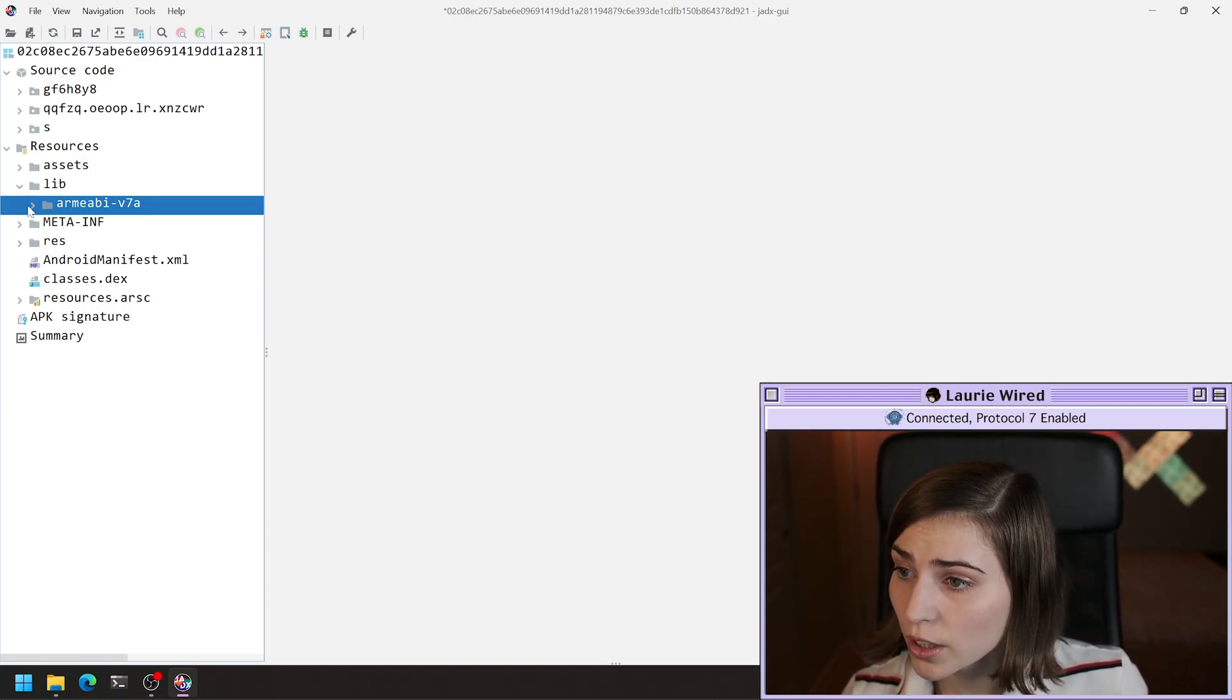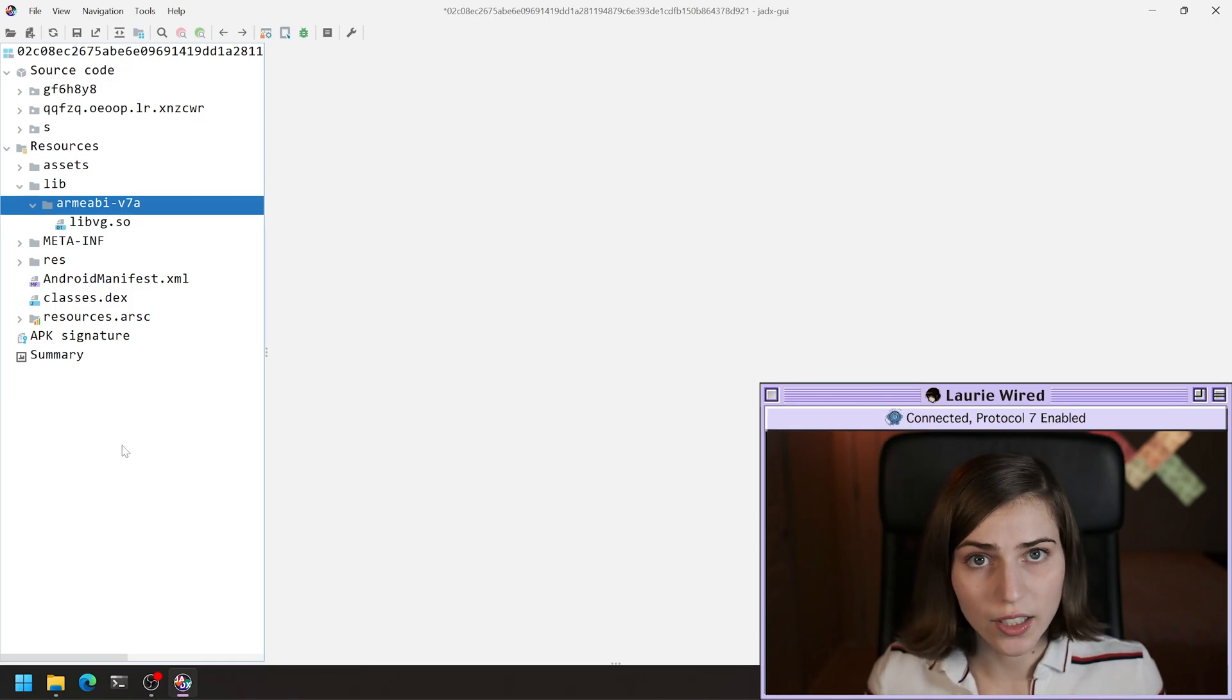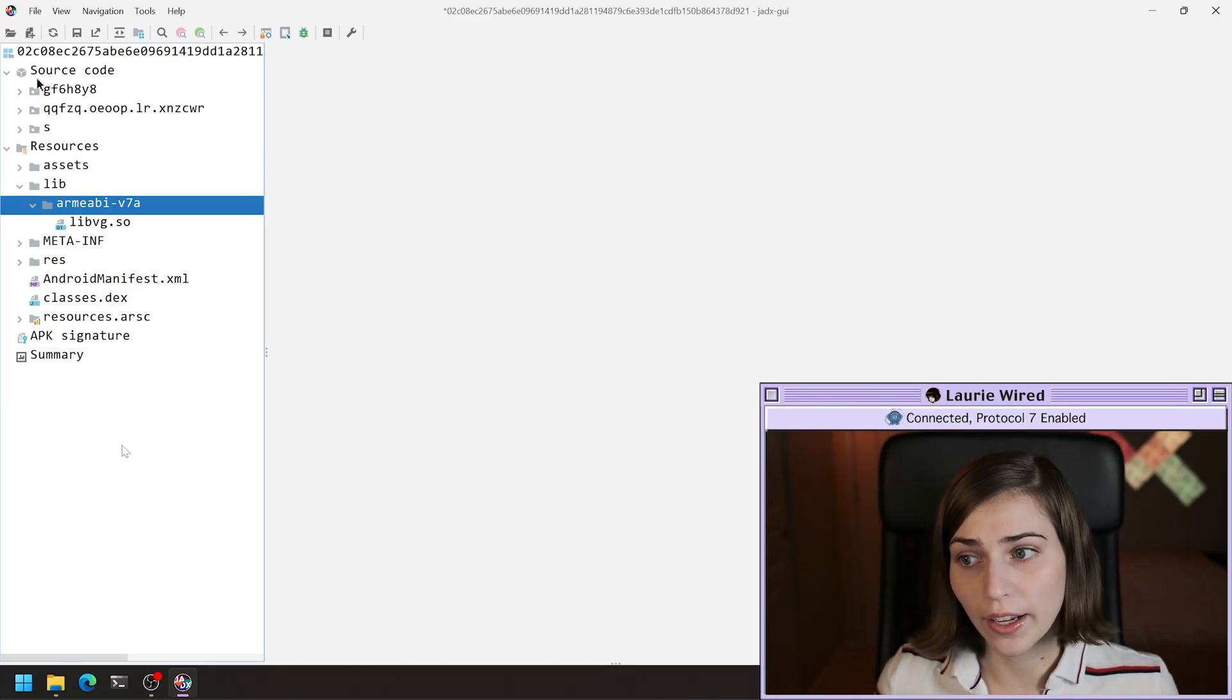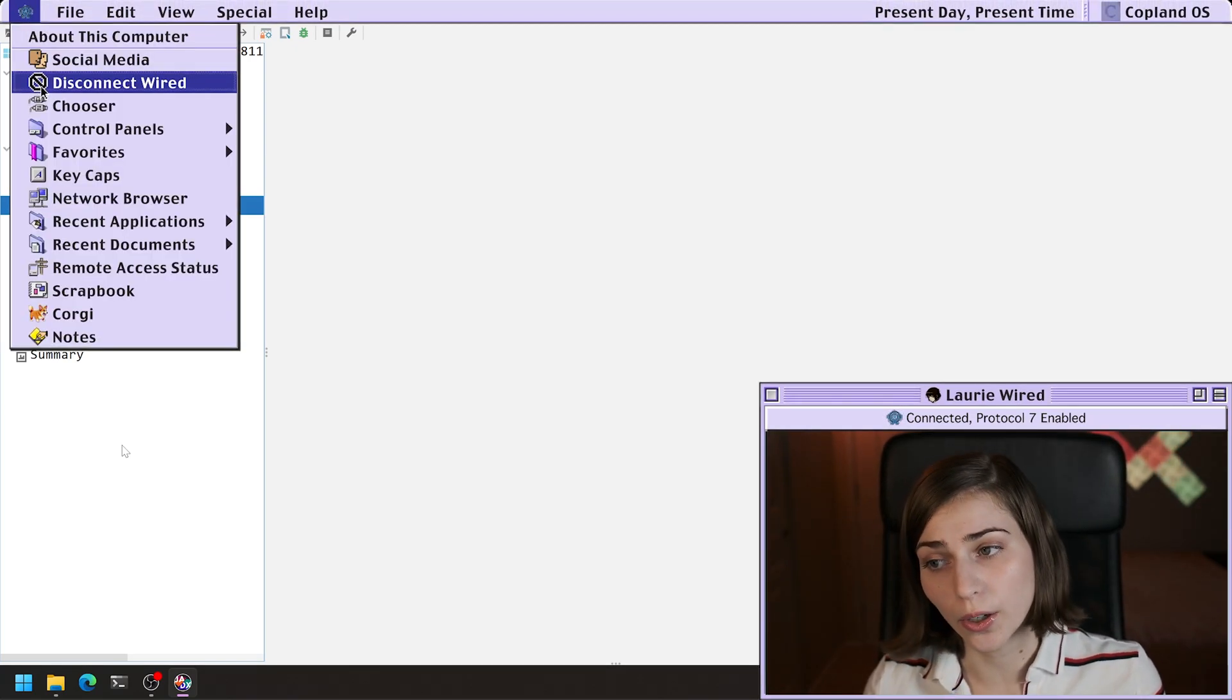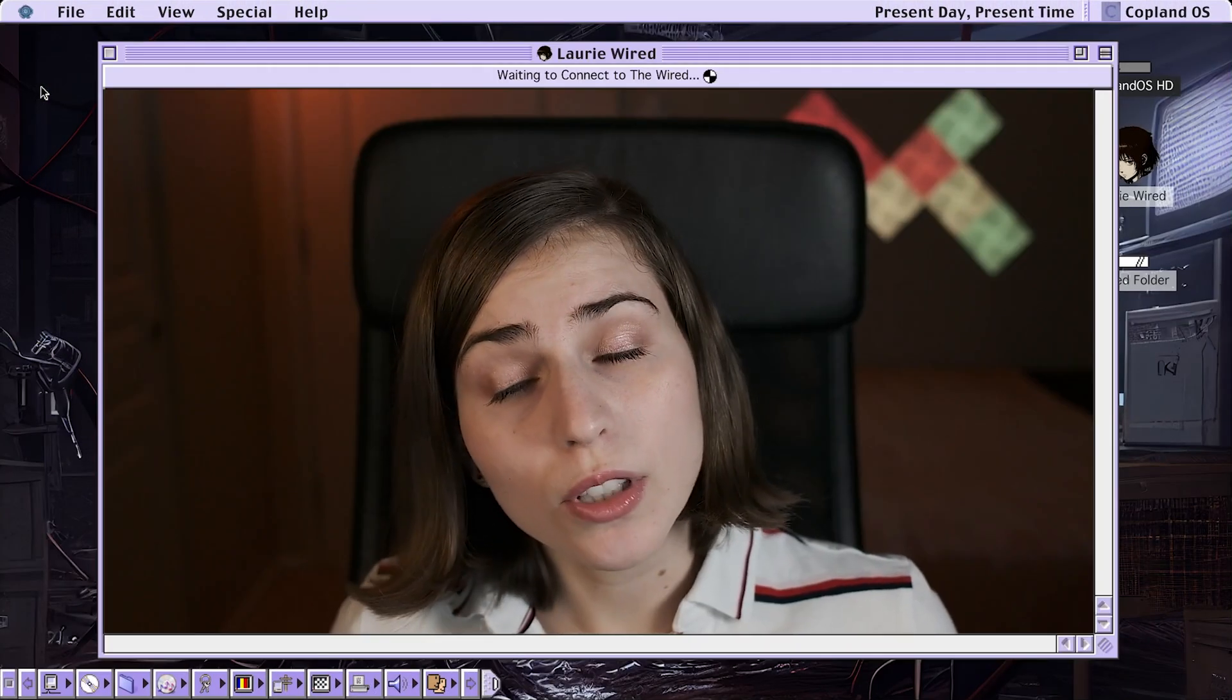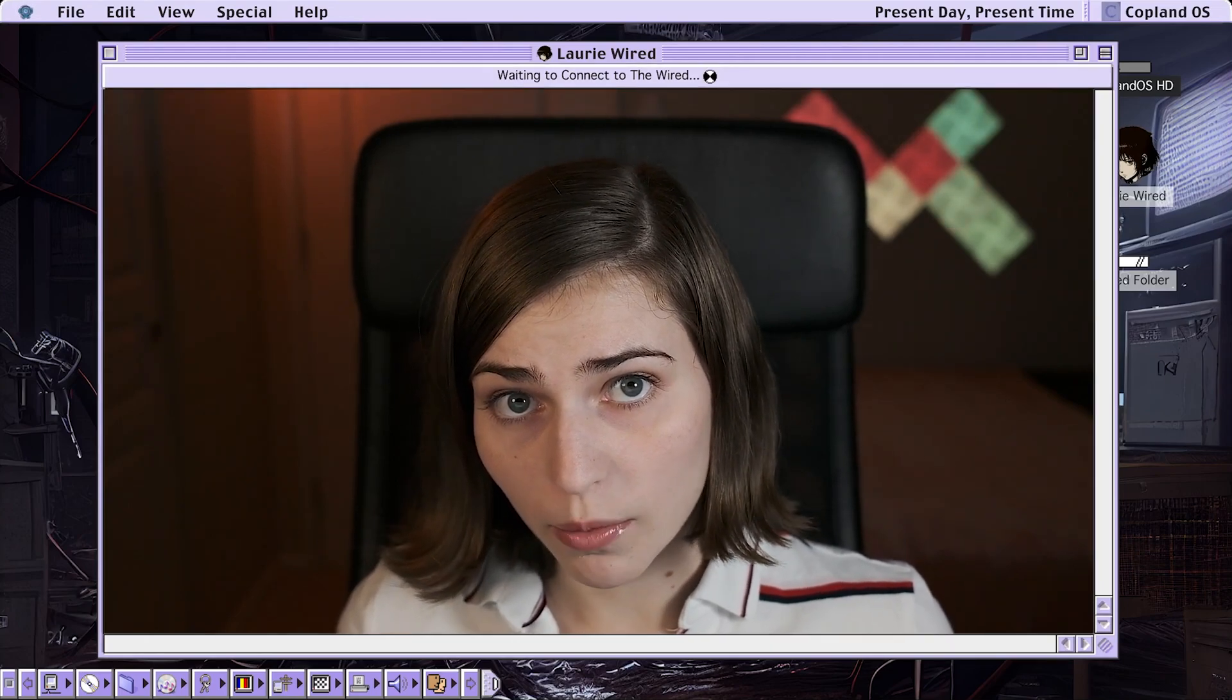If we look inside of here, we're going to see that this has a .so file, libvg.so. So .so stands for Shared Object.